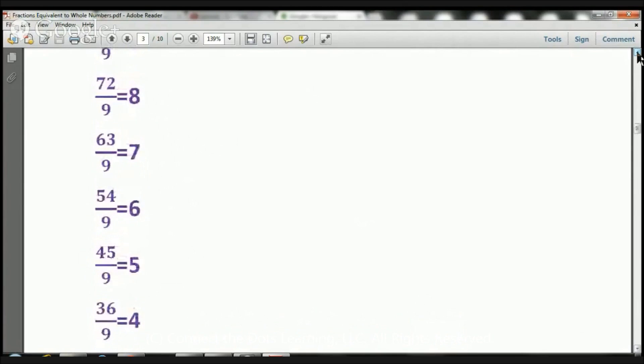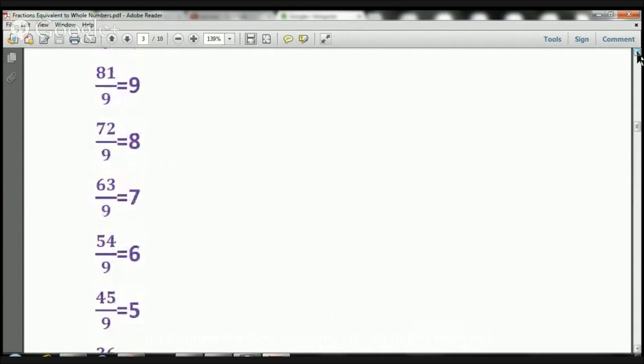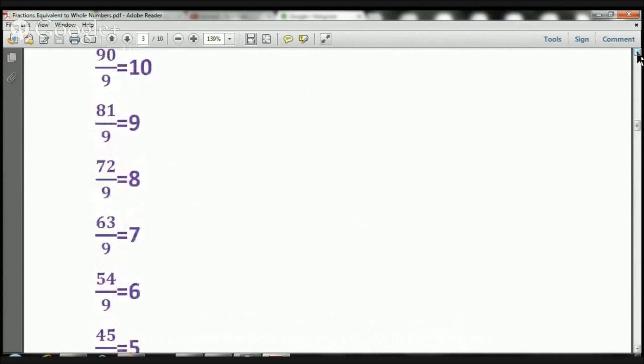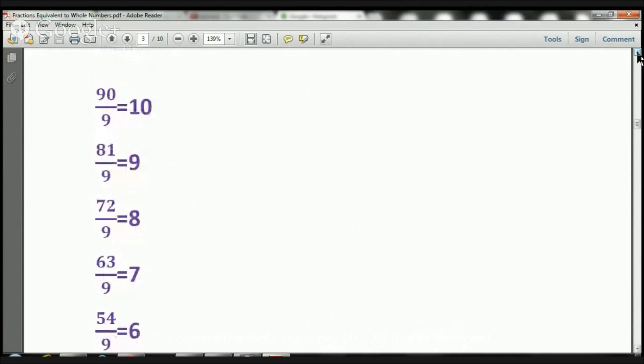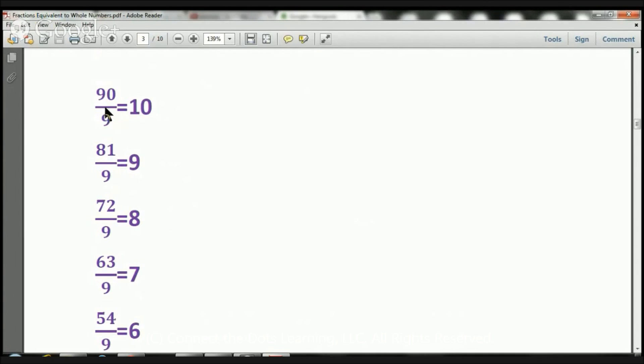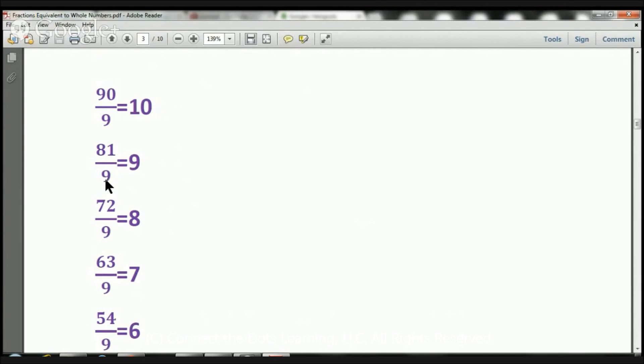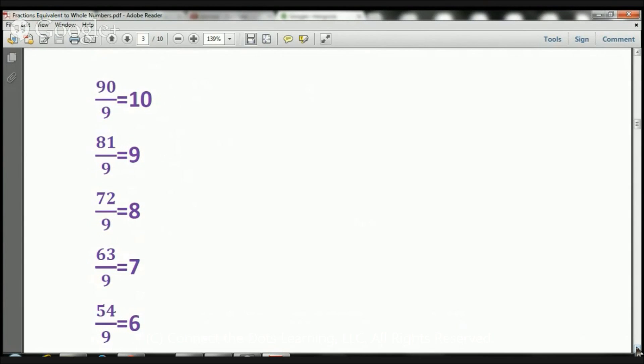Let's go up, and let me remind you that this line right here also symbolizes divide. So let's look at it a different way. 90 divided by 9 equals 10. 81 divided by 9 equals 9. 72 divided by 9 equals 8. Let's move this down.